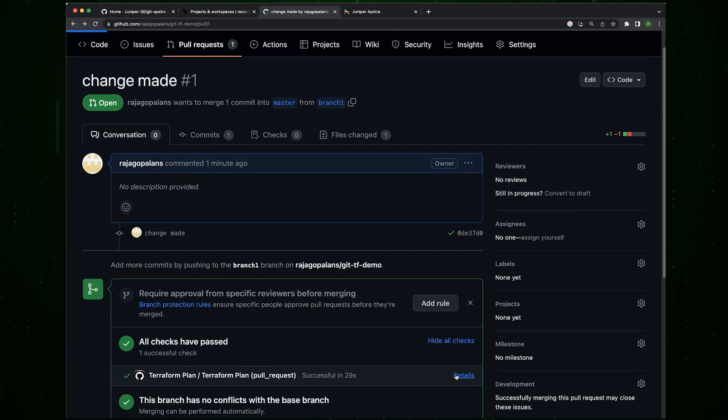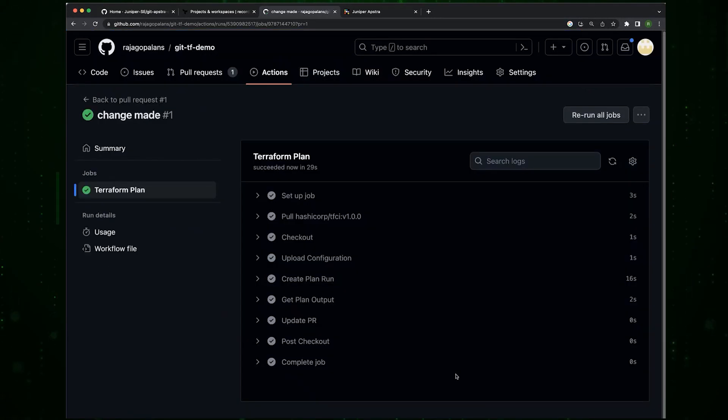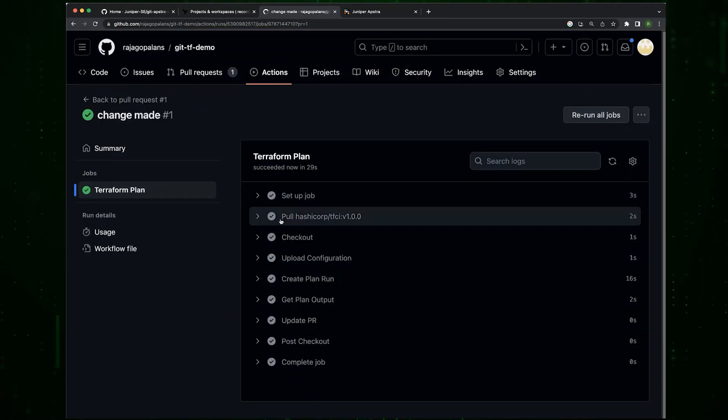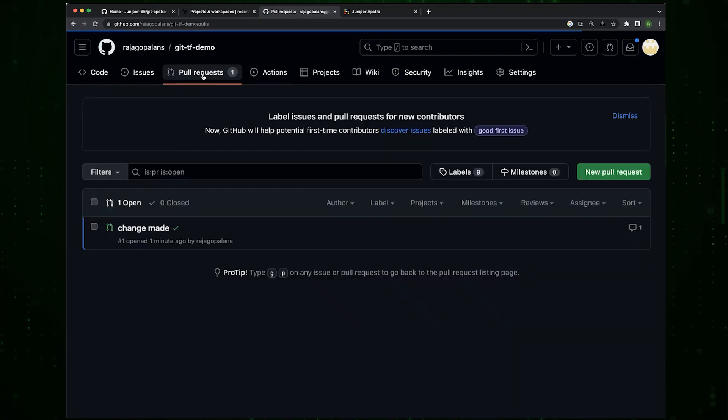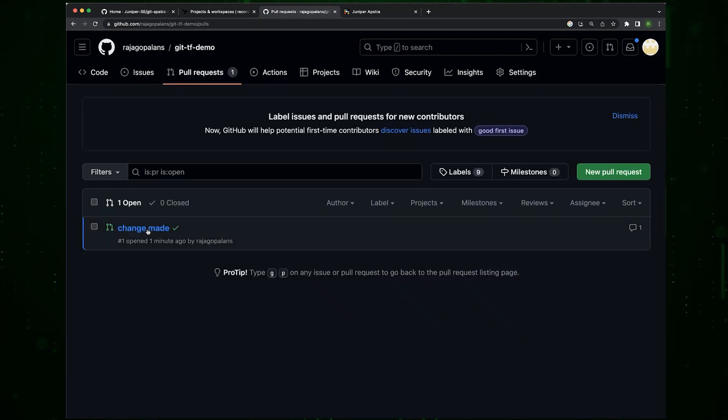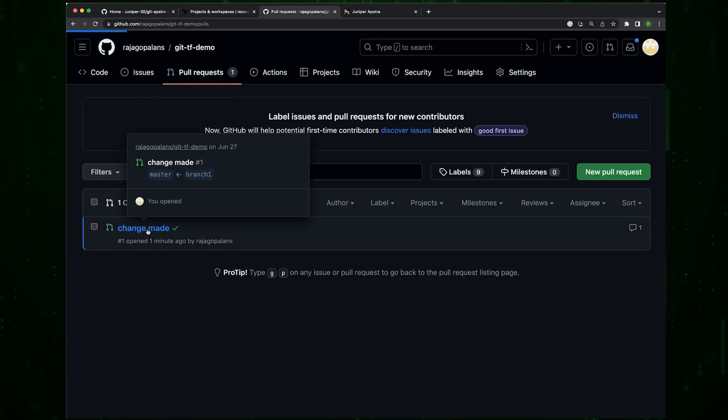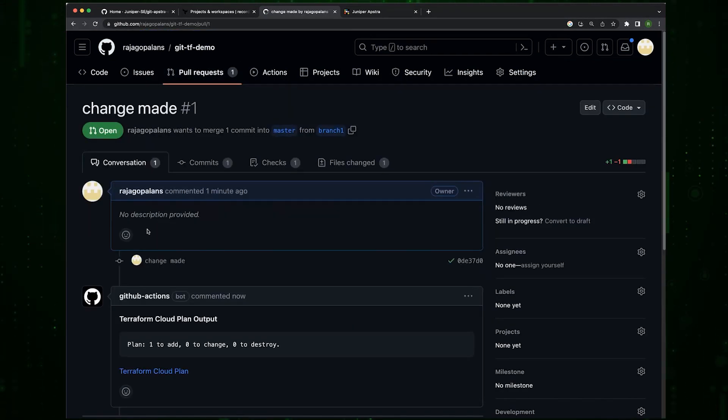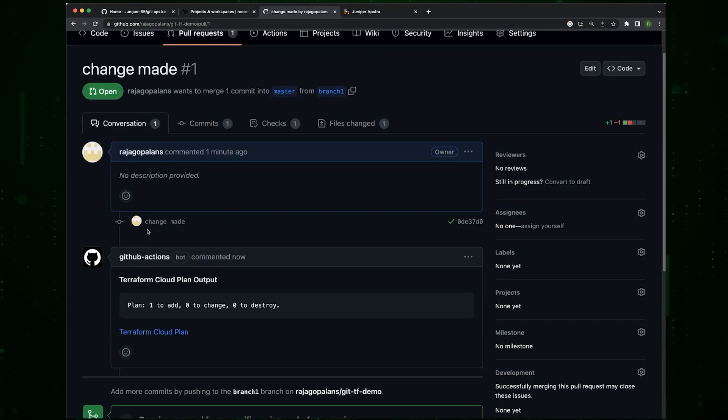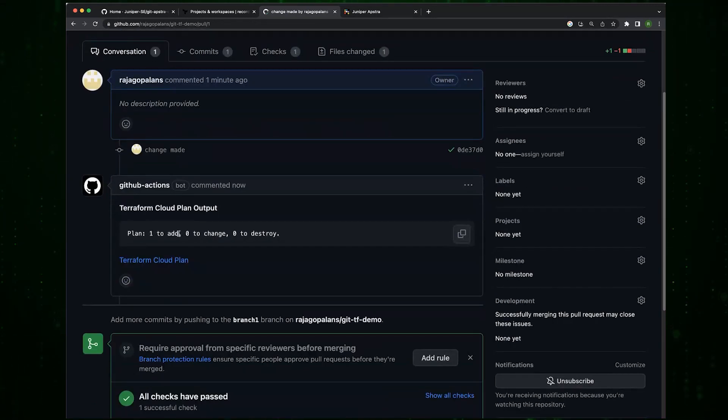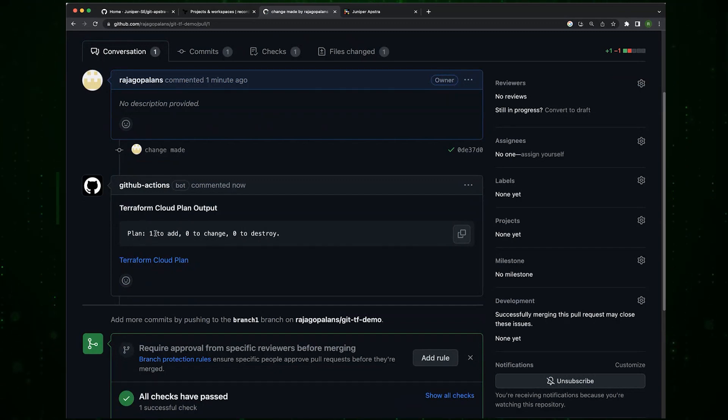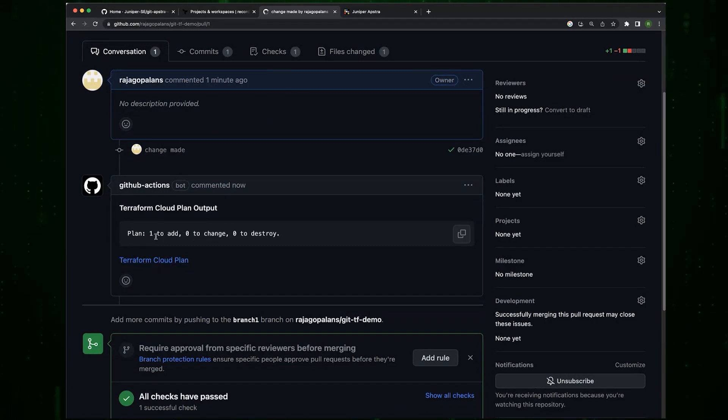You can see it here as well. So Terraform plan's been made, there's a branch and it takes a few minutes because this is a fairly straightforward change for the Terraform plan to execute. There you go, all the checks pass and after the Terraform plan was executed.